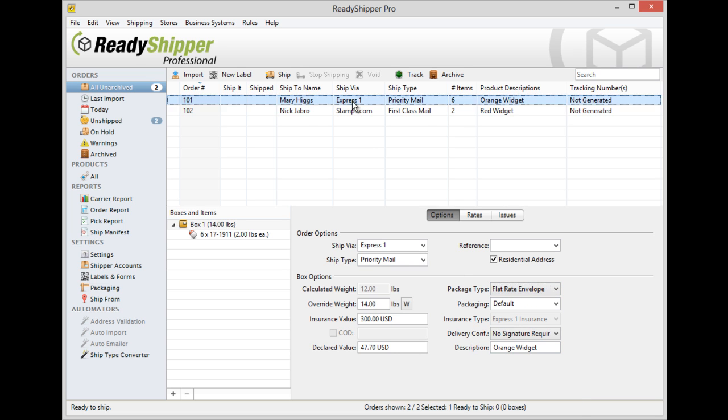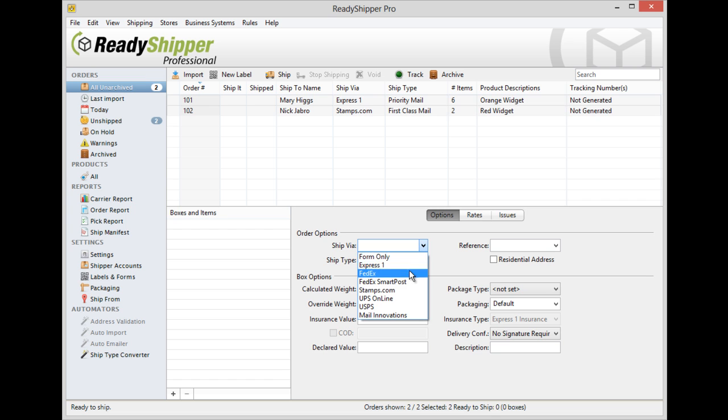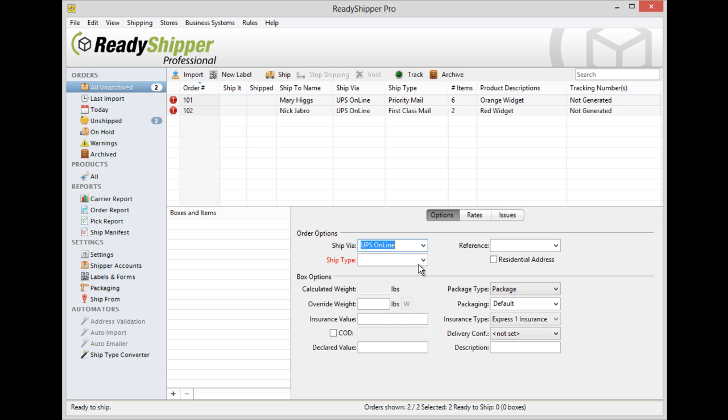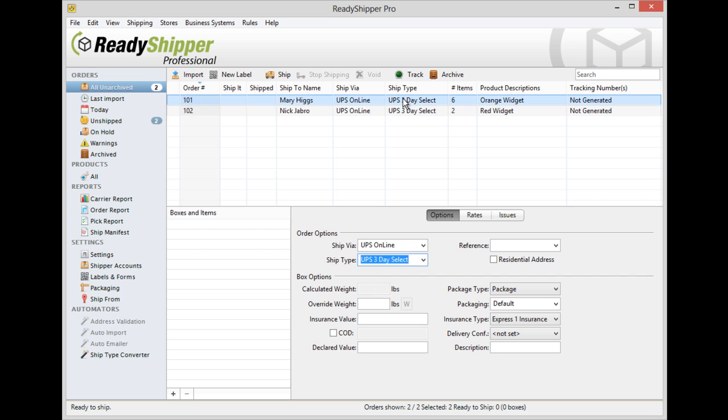Now you can also use this method to make group changes to orders. Simply select the orders, up to 200, that you'd like to make one overriding change to and use the bottom half of the screen to make that change. I can now select UPS 3-day select and you can see both orders are updated automatically. That works as well for any of the other options found in the options tab.